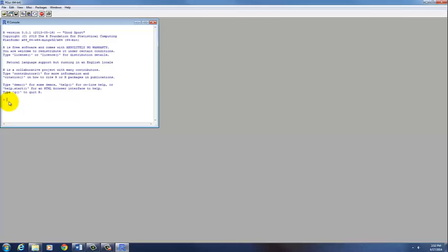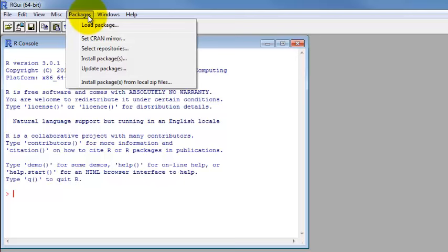We won't be doing much with this other than opening the programs we will actually be using. Up here there's a drop-down menu for packages, and this is what we'll basically use from this very basic R starting point. One thing you can do, especially on your own personal computer, is to start by setting your CRAN mirror. There are various locations around the world that have all of R stored on them, and you need to designate where you're going to download your different packages from.